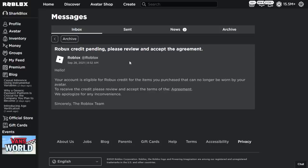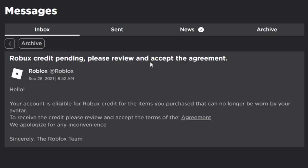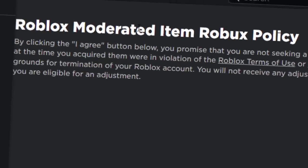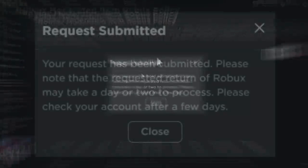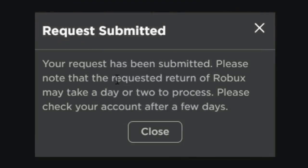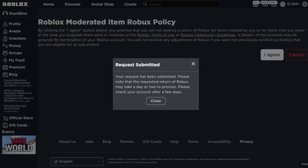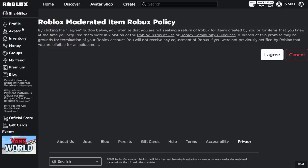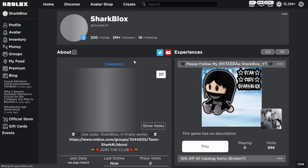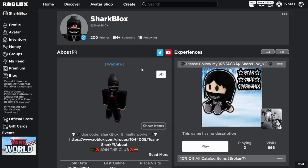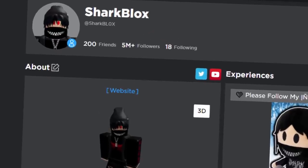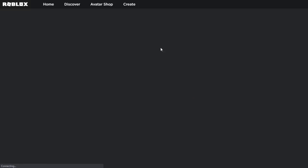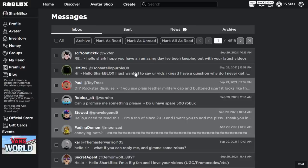If you've purchased something in the past and had it deleted, look for the message that says 'Robux Credit Pending — please review and accept the agreement.' Click on 'Agreement,' and it'll bring you to the Roblox Moderated Item Robux Policy page. Click 'I Agree,' and it will say 'Request Submitted.' The return of Robux may take a day or two to process. Then click close, go back to your Robux profile, and wait one or two days. You will also get a message in your inbox confirming the refund.